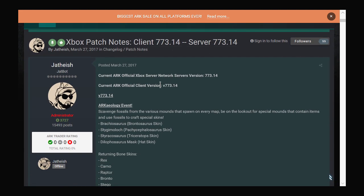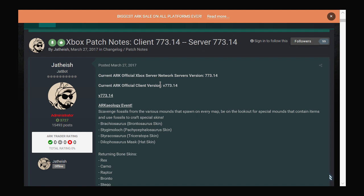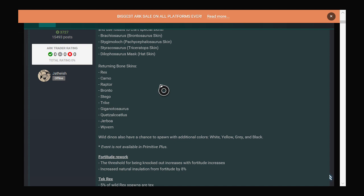The Archaeology event added three skins for your dinos: the Bronto, the patchy rhino and the trike, and also the Dilophosaurus mask for the hat skin. That's not too important because I covered that yesterday. I want to go through the actual changes that will affect you in game.